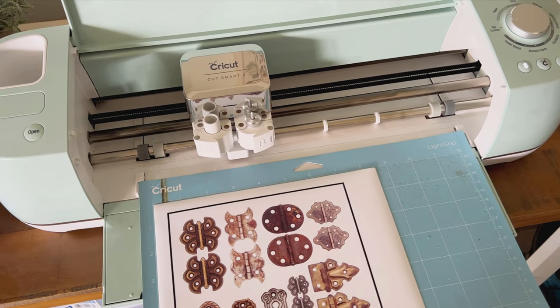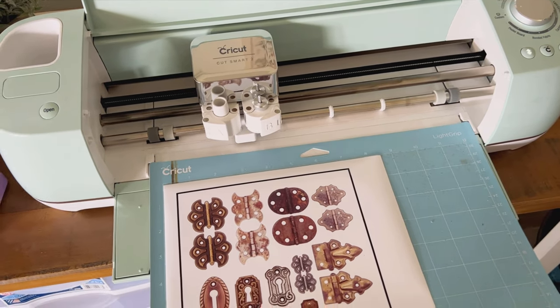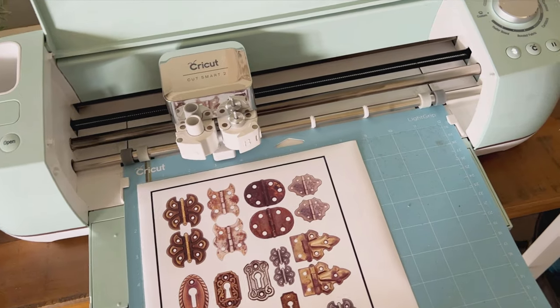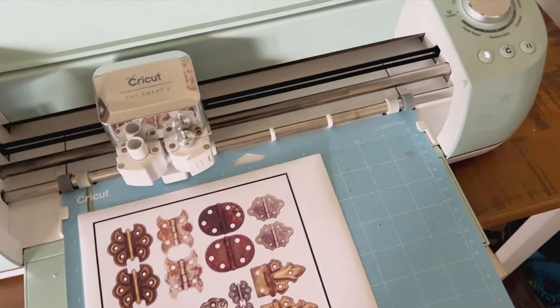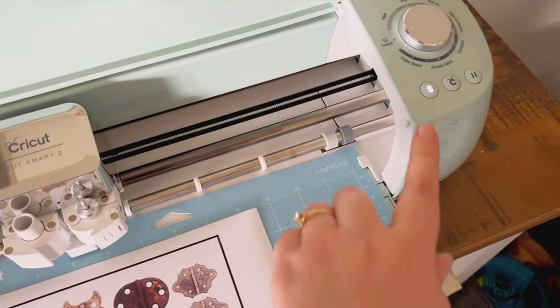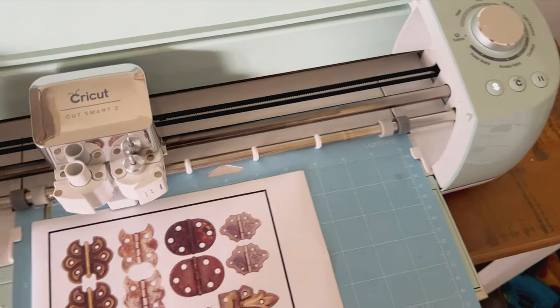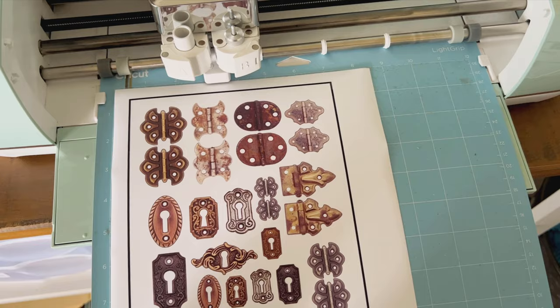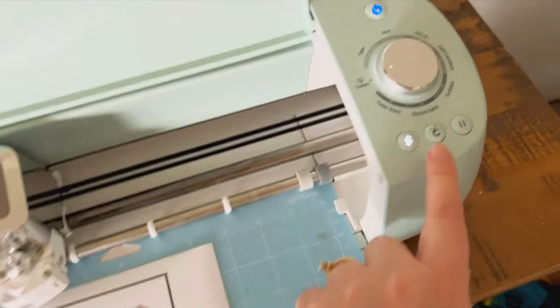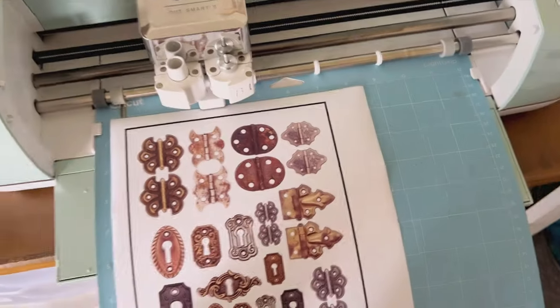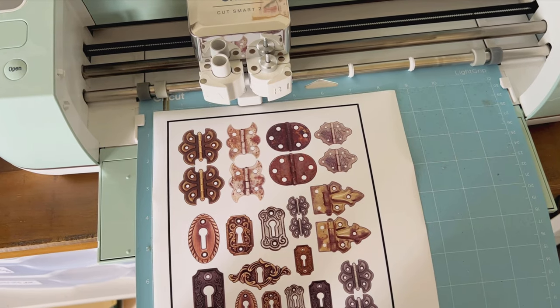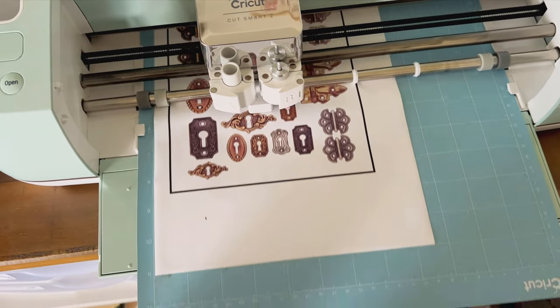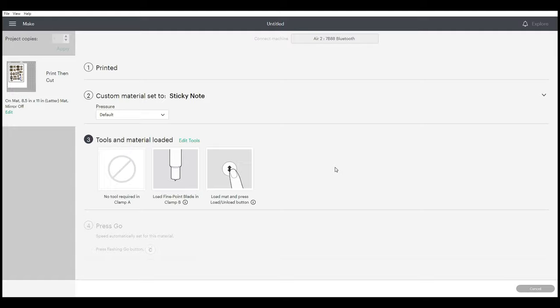Just like that, and then you'll want to click the blinking button and that'll load it. Then you'll want to click the Cricut button and that's going to start it cutting. If it goes in crooked and you don't like the way it's looking, you can press that blinking arrow button again and that'll unload it for you, and you can start over.